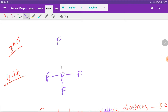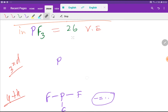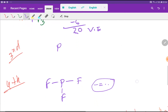Each single bond line represents 2 electrons. With 3 single bonds connecting phosphorus to the 3 fluorines, we have used 2 plus 2 plus 2, that is 6 electrons. We started with 26 total, so we have 20 valence electrons remaining.